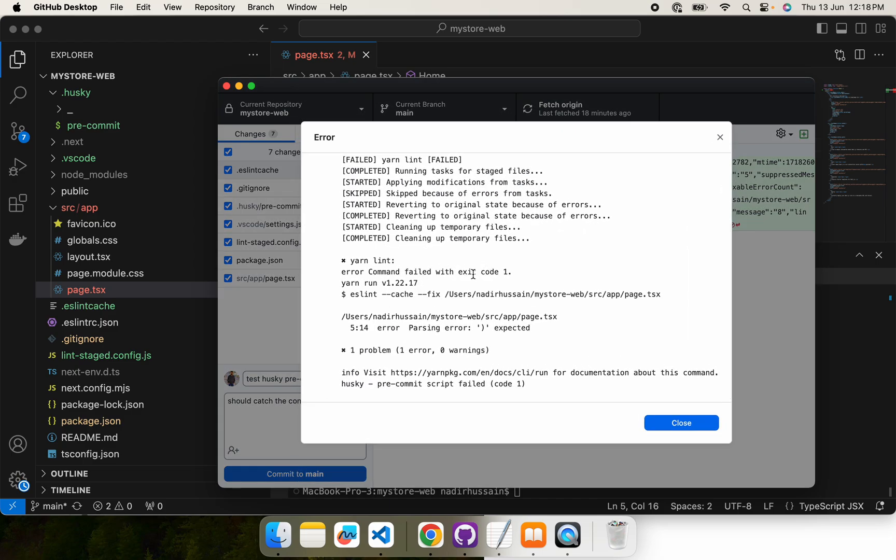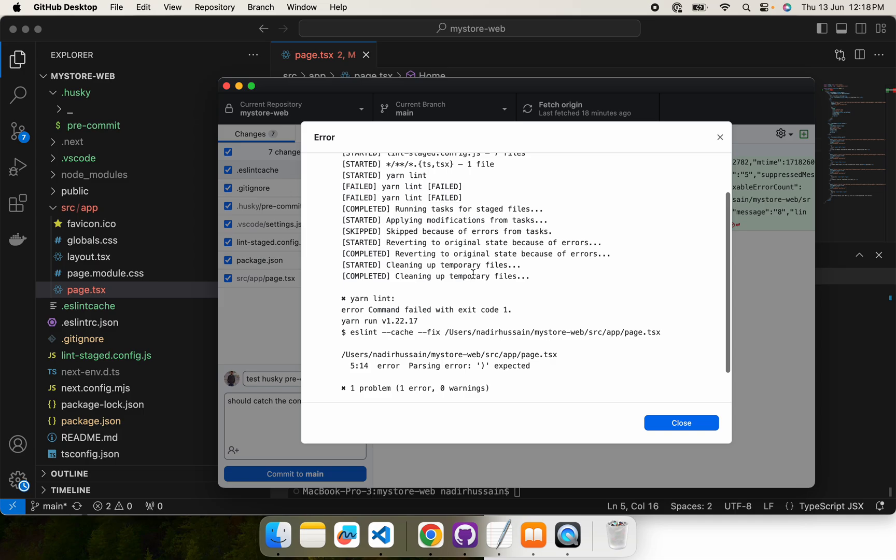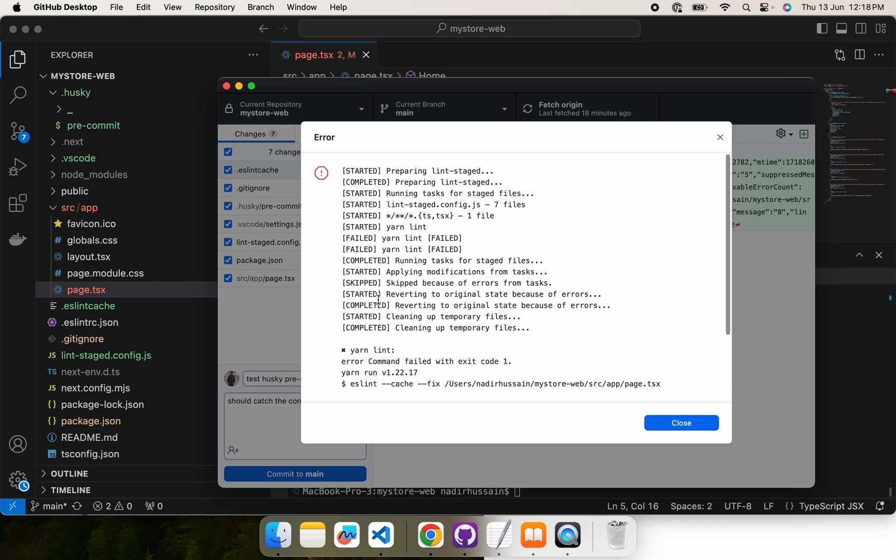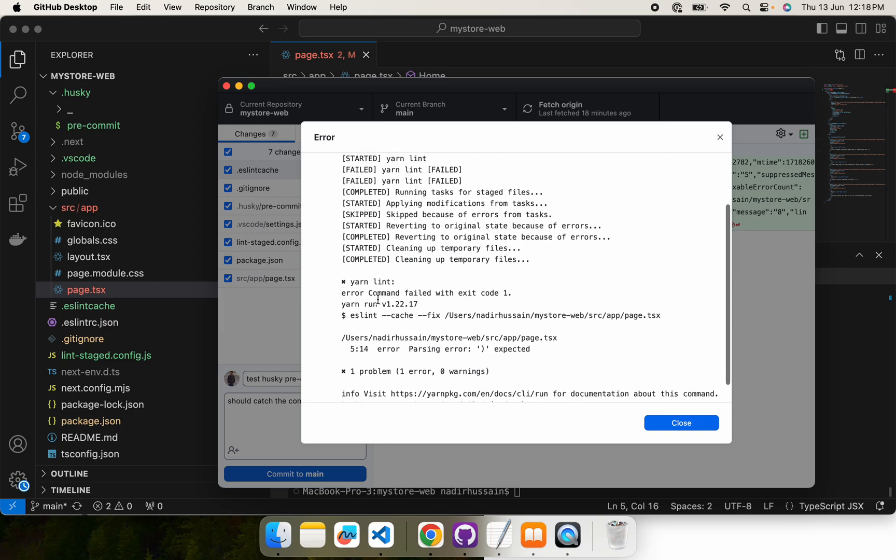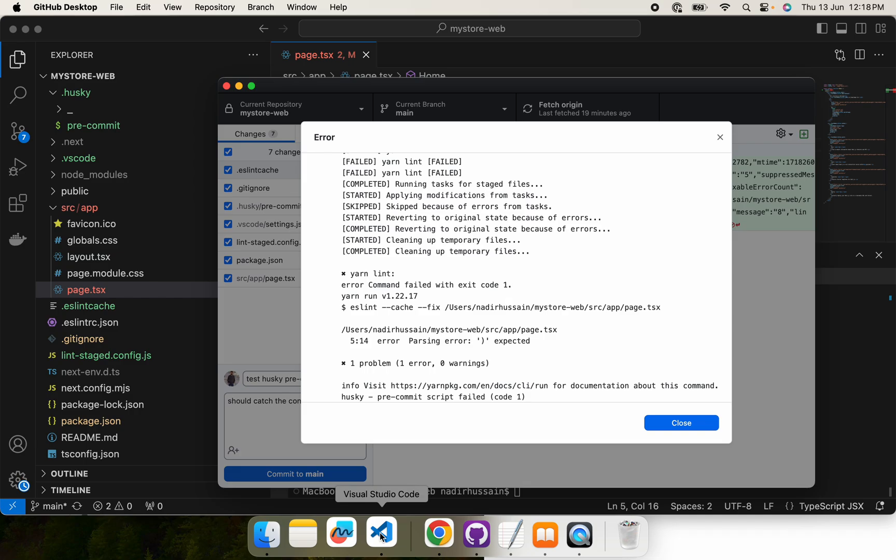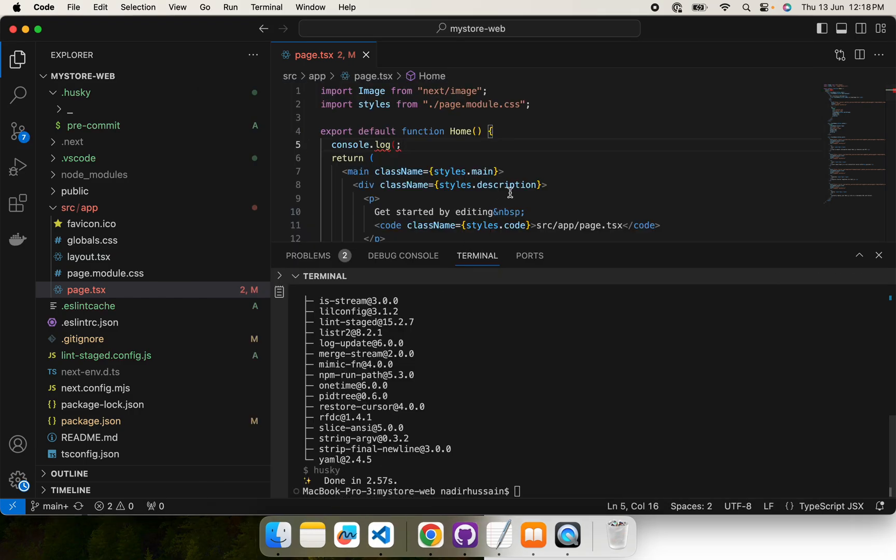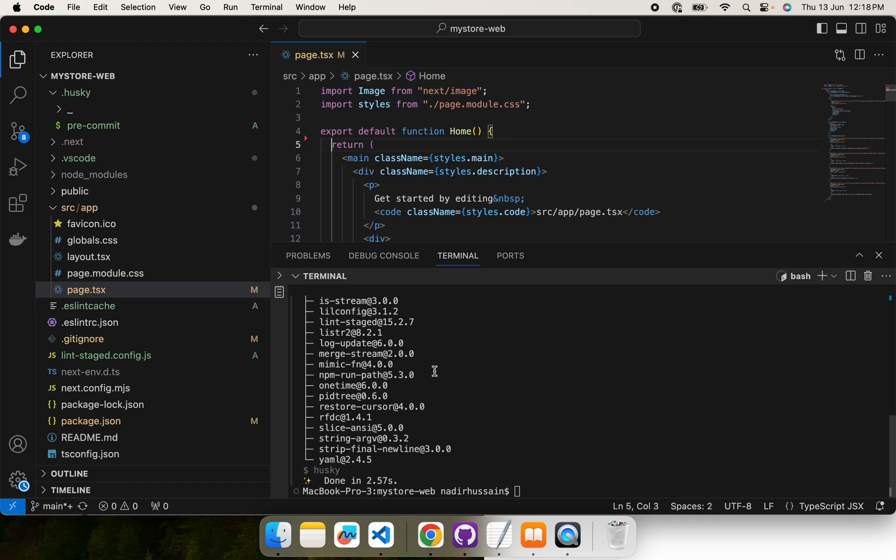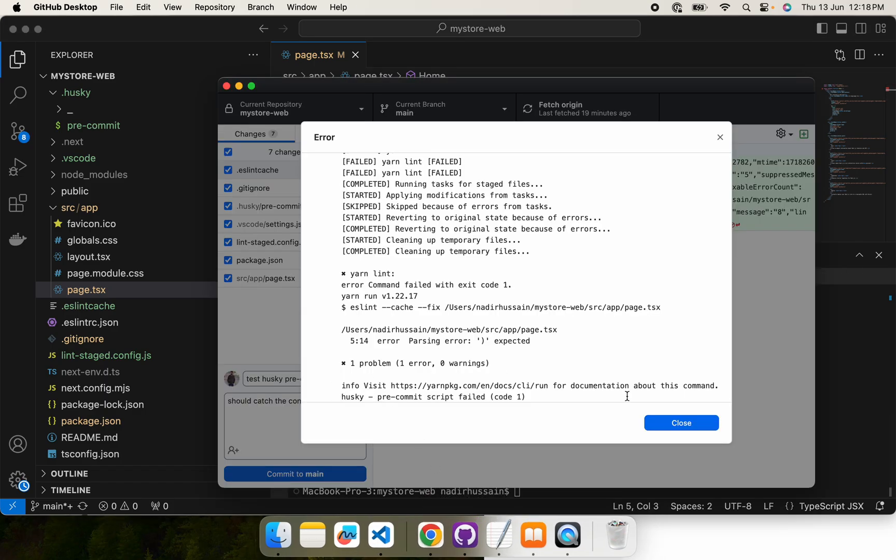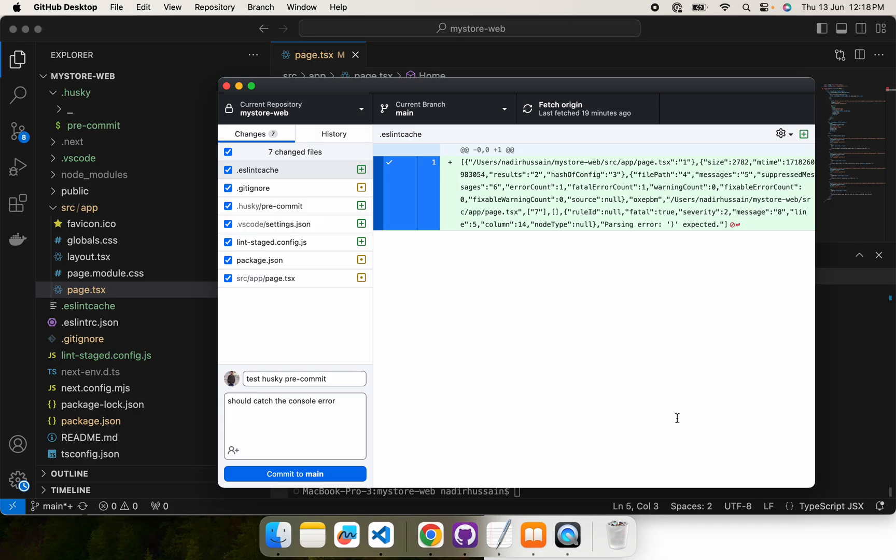It should not let us commit because there is an error in the p.tsx. Here you see we get a lint failed and it is not going to let us commit. P.tsx error parsing error. So we are going to go and we are going to remove this error and then check whether now it lets us commit or not.